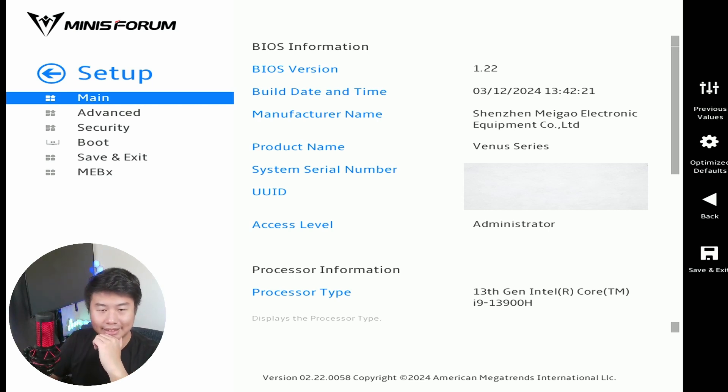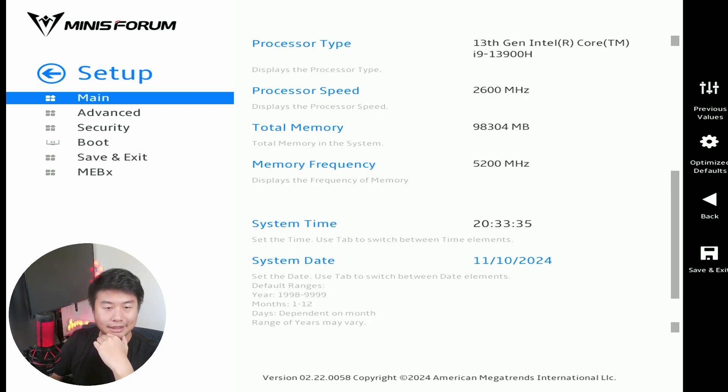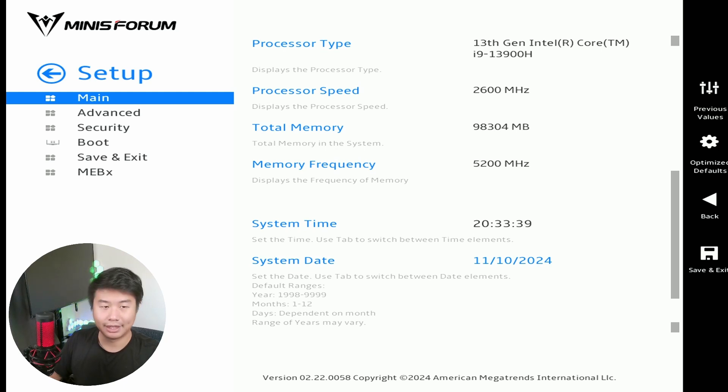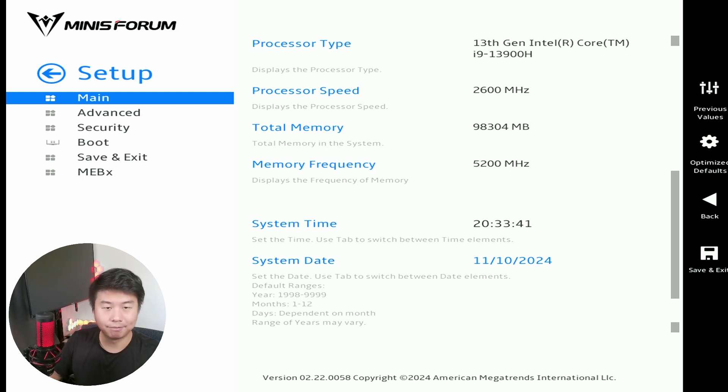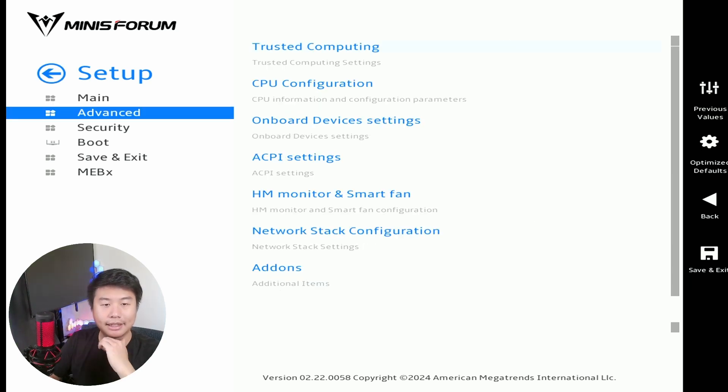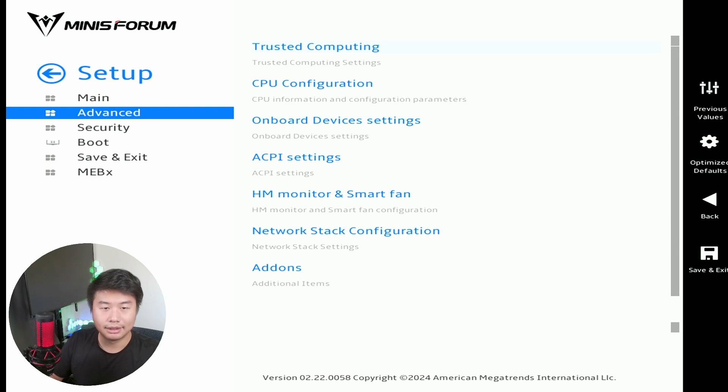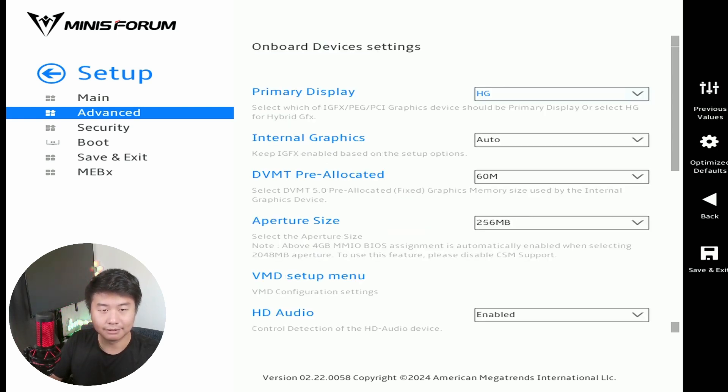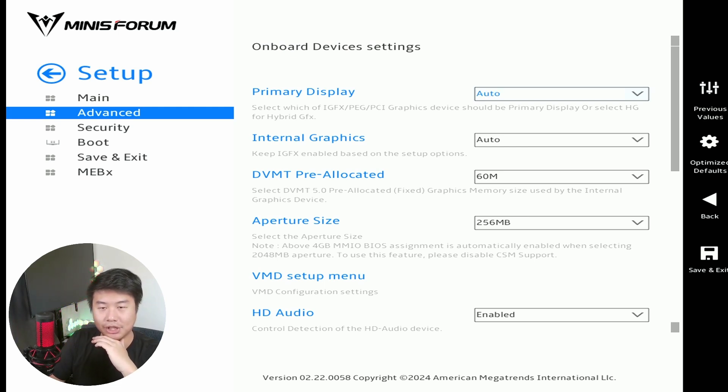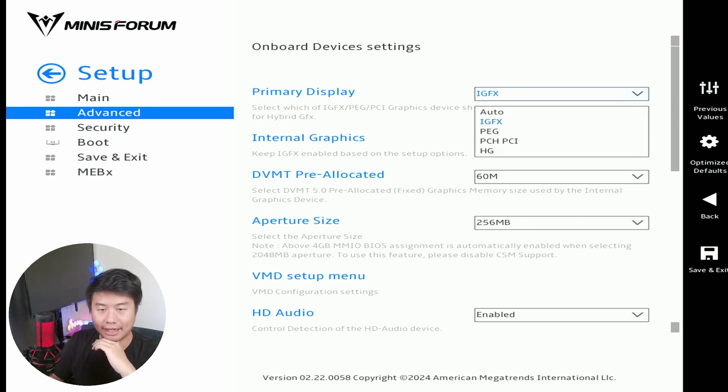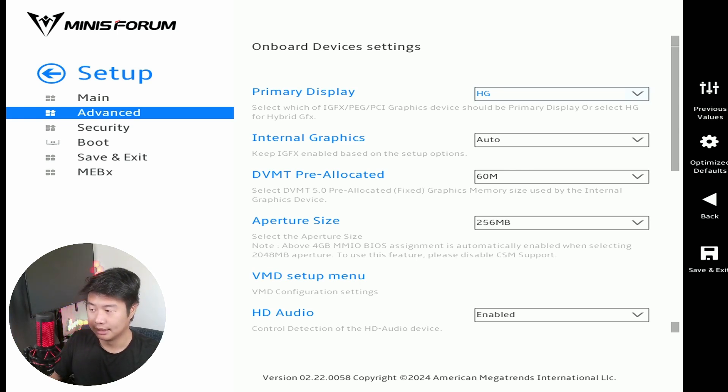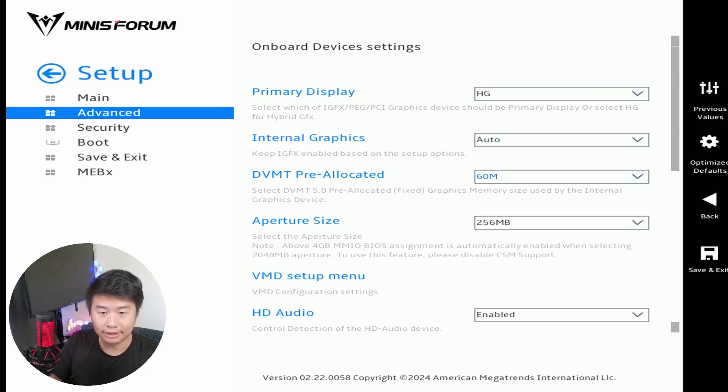So essentially what we'll do here is configure a few things. We'll want to go down and hit Advanced, we will then go to Onboard Devices, and Primary Display will be set to IGD. So there's a few settings here, I think it's Auto by default, but we want to set it to IGD here as your first thing.